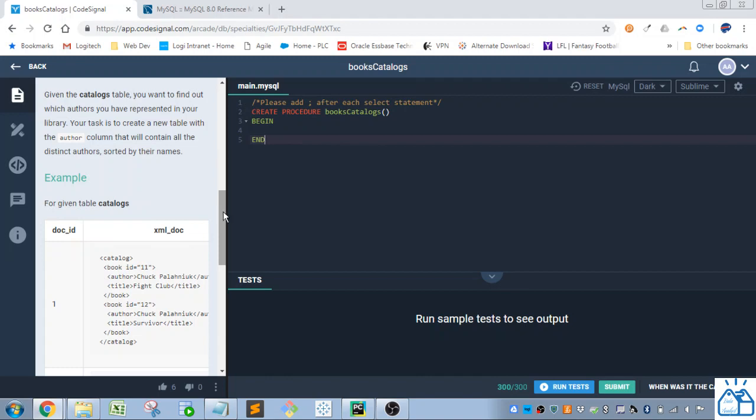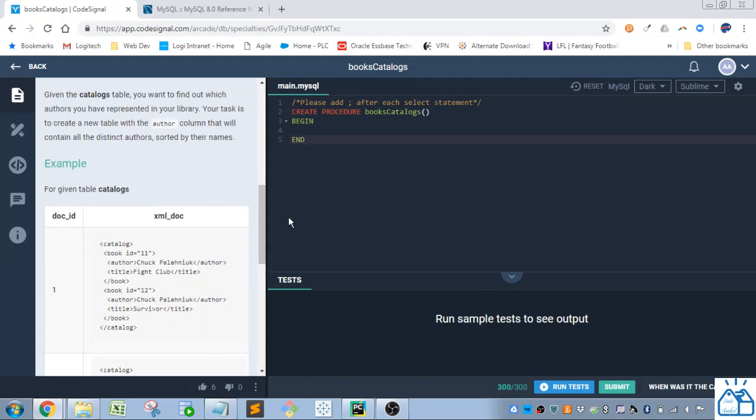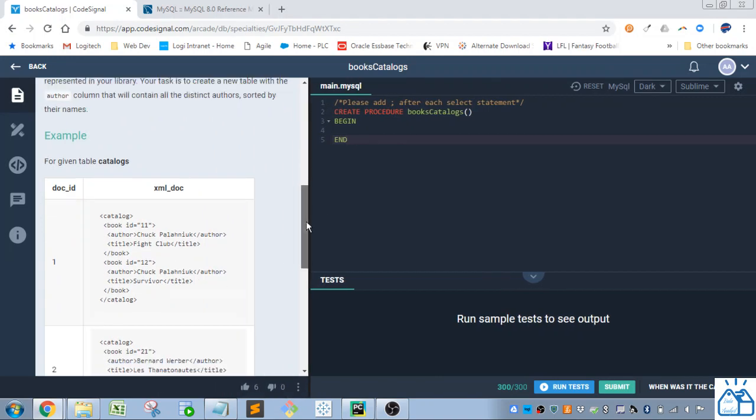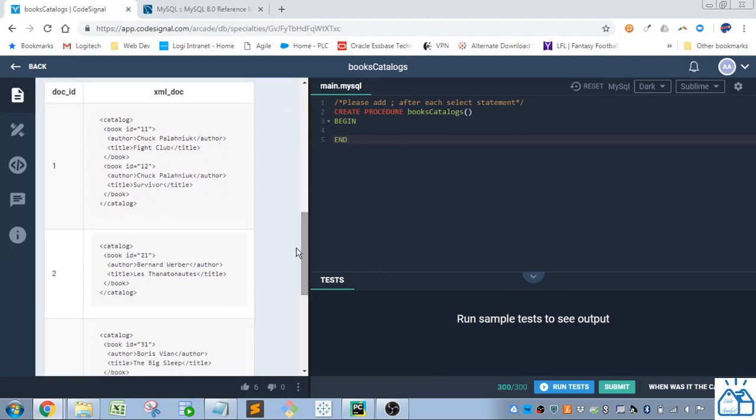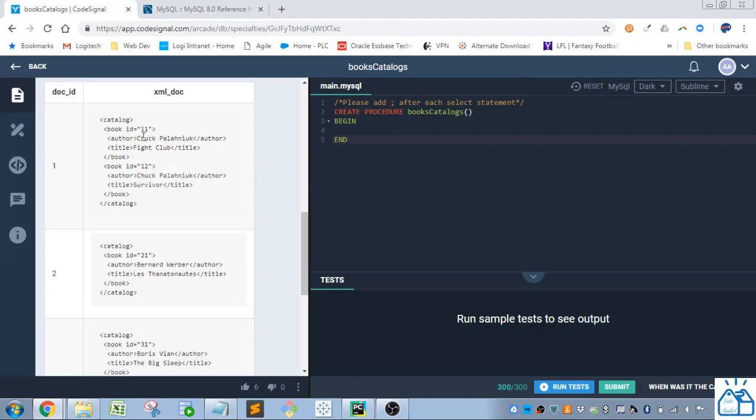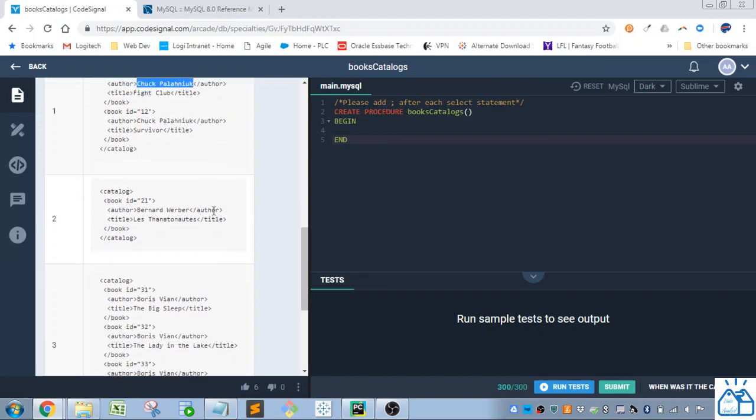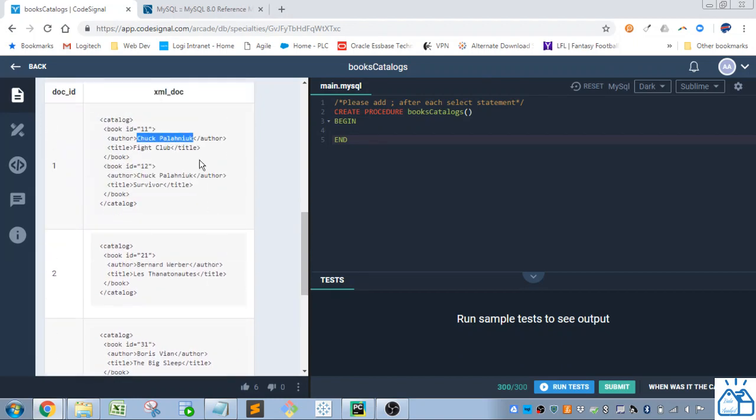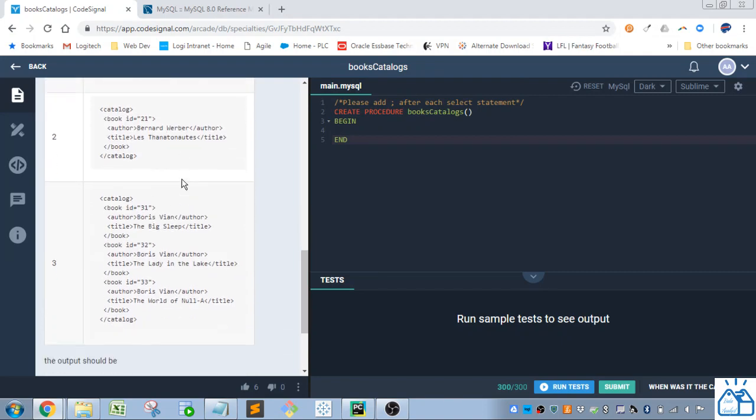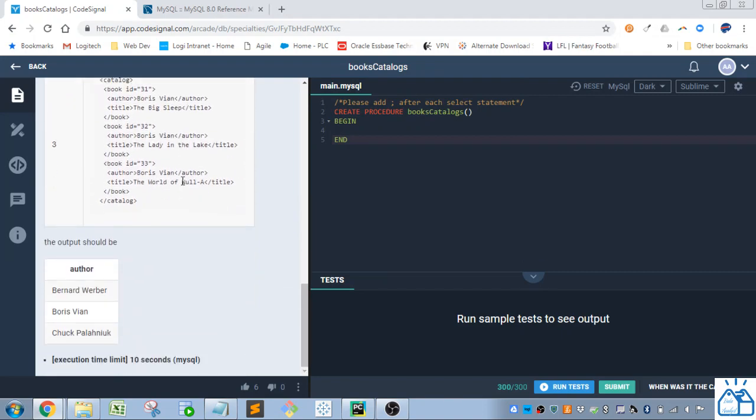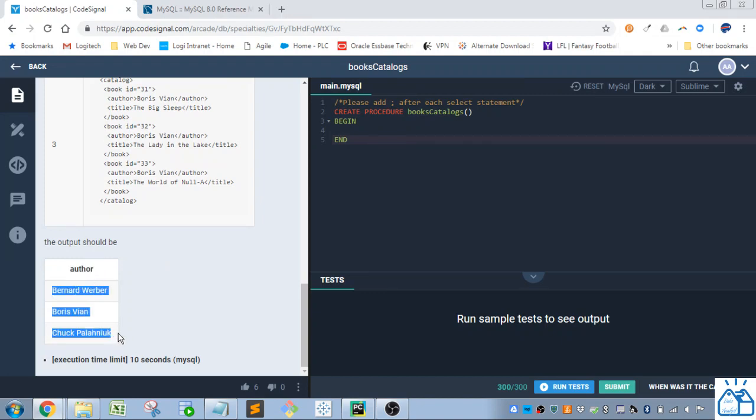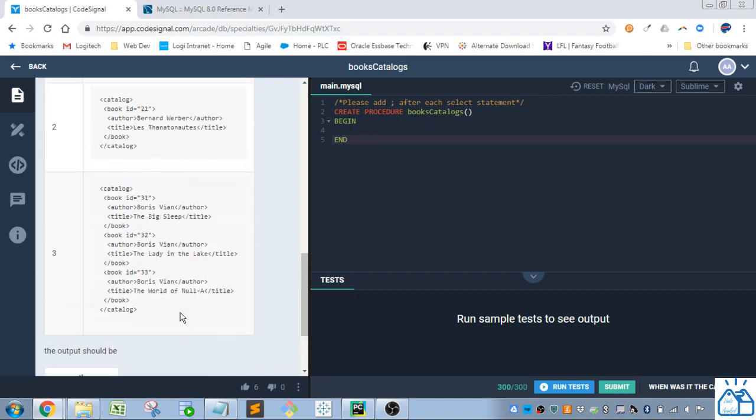Okay so this is what the table looks like. So you got the catalog object and each row is devoted to one author. So you'll see there's multiple books by one author possibly but there's only one author per row. And what they want is just a single column of author and the distinct authors under that sorted by name.